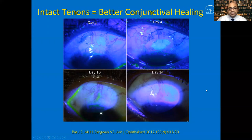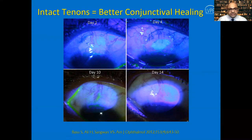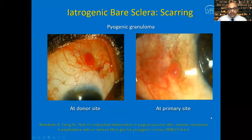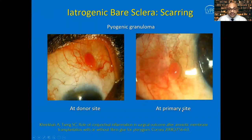Granulomas from taking too much Tenon's are treatable — a sub-conjunctival dexamethasone injection, frequent topical steroids, or if needed excision with conjunctival graft or amniotic membrane. Leaving iatrogenic bare sclera — at either the donor or grafted site — is a common error, especially when the defect was not measured in adduction or when Tenon's were not properly cleared. If the patient is non-compliant with postoperative topical steroids, large granulomas can develop between the graft and the peripheral conjunctiva.